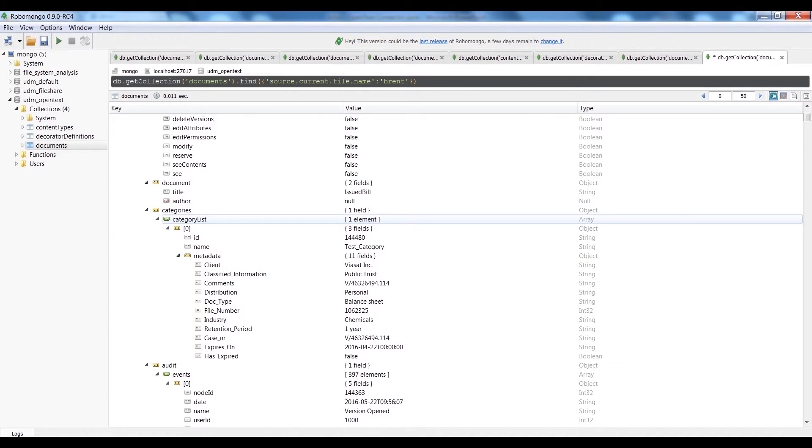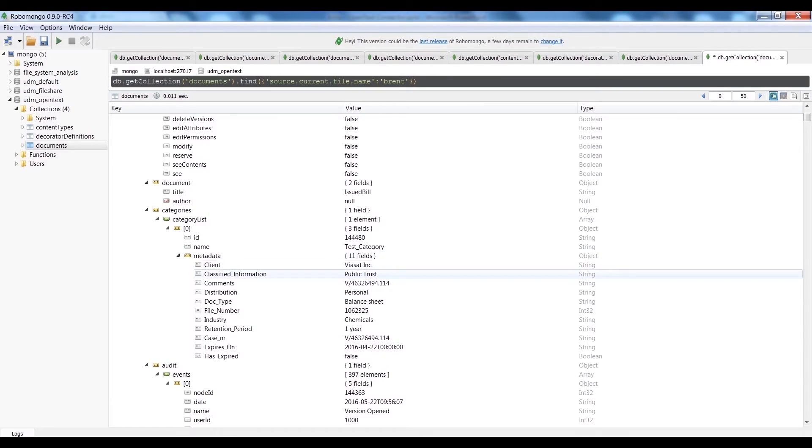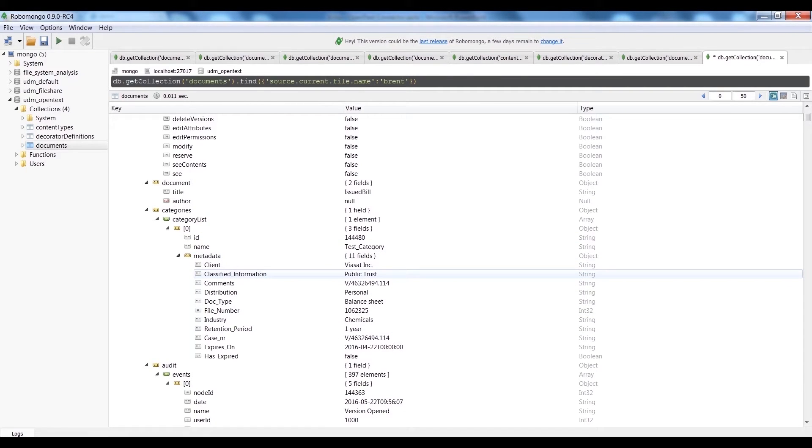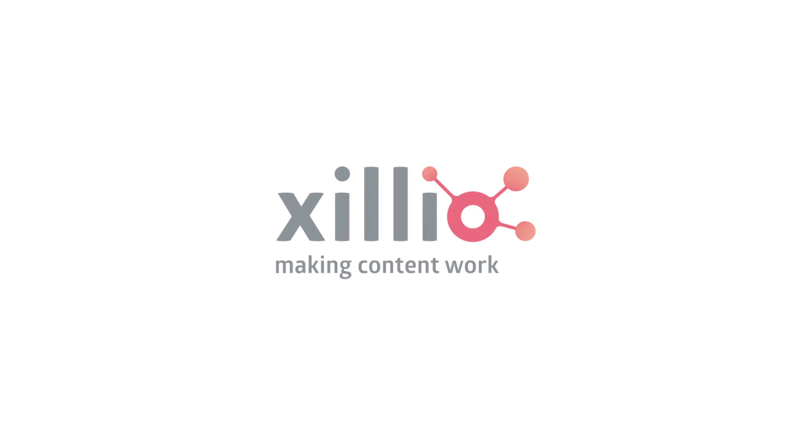After the extraction, the data can be used to create detailed reports and to import into a selected target system.